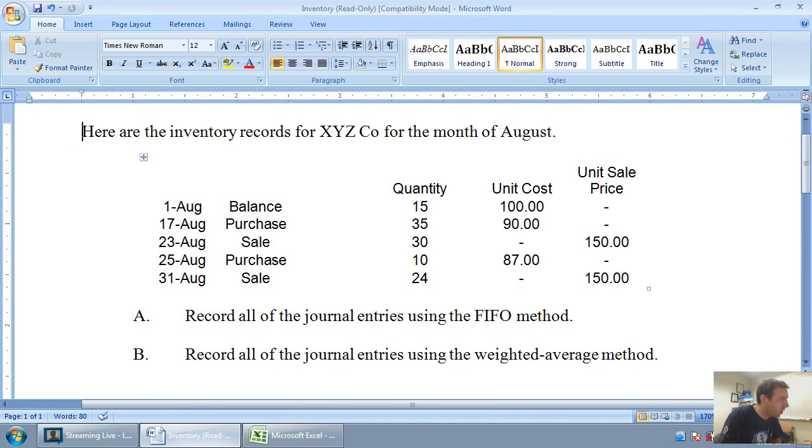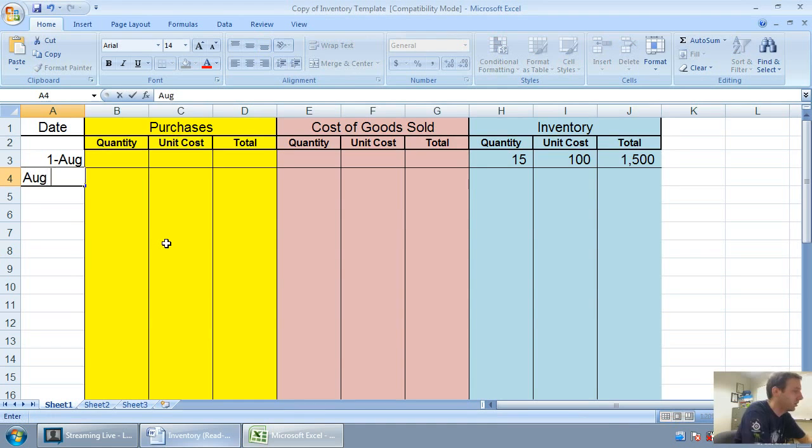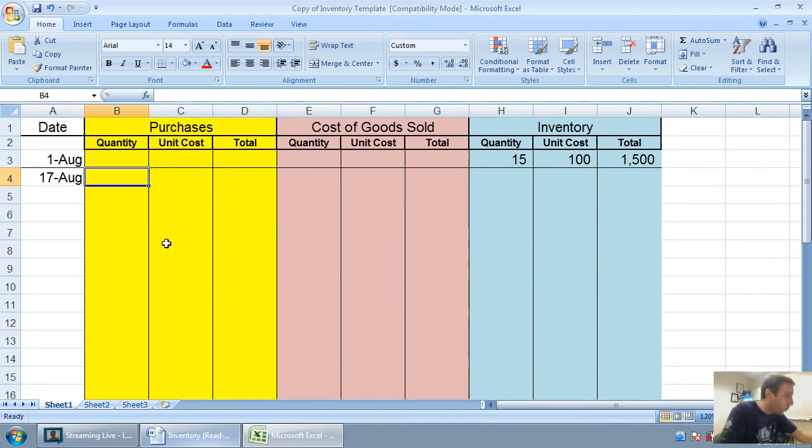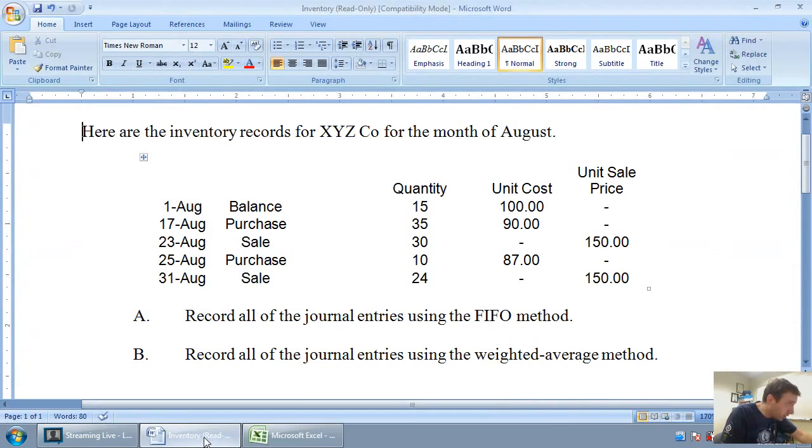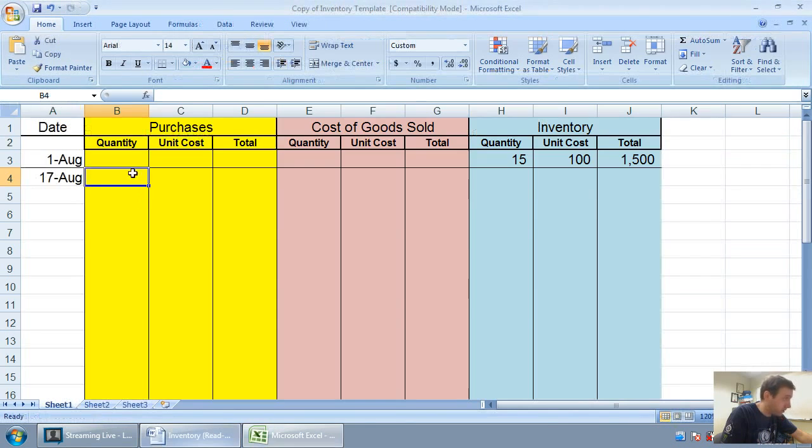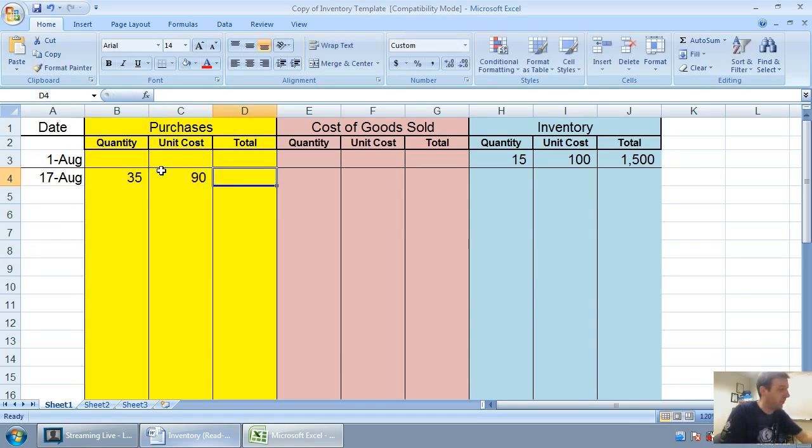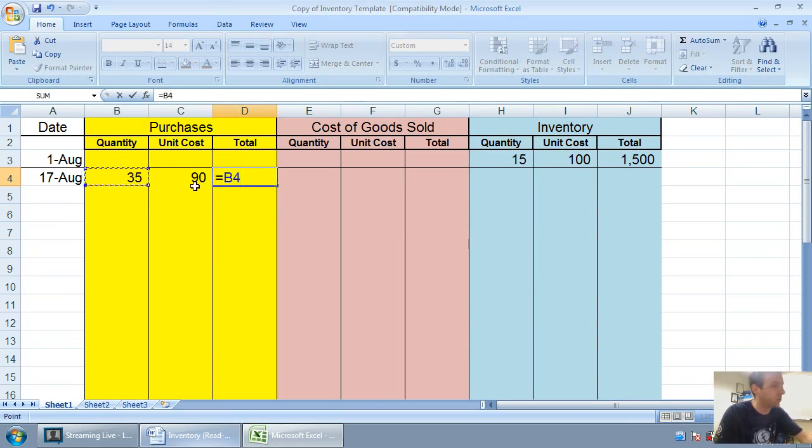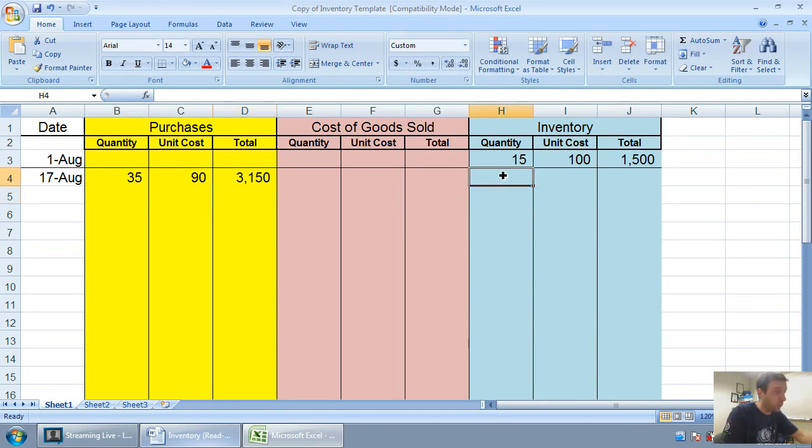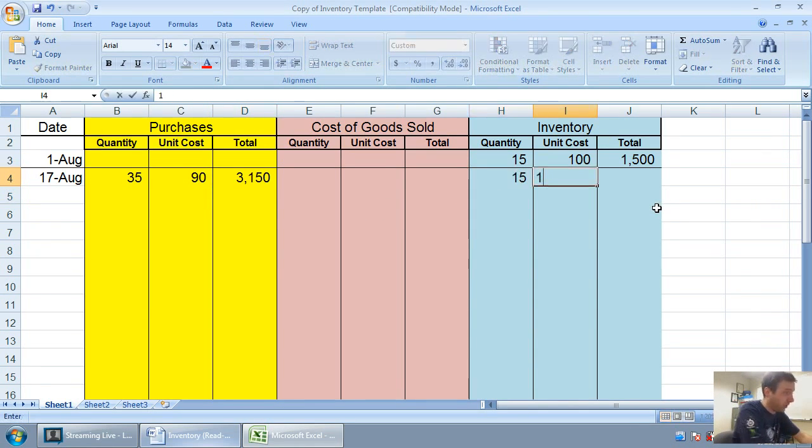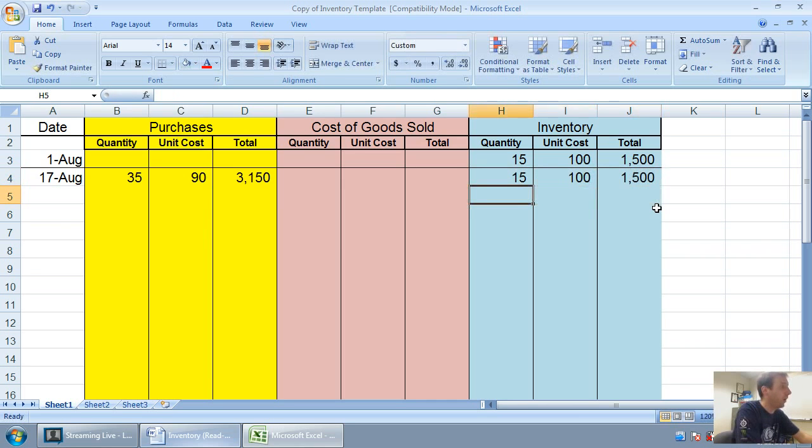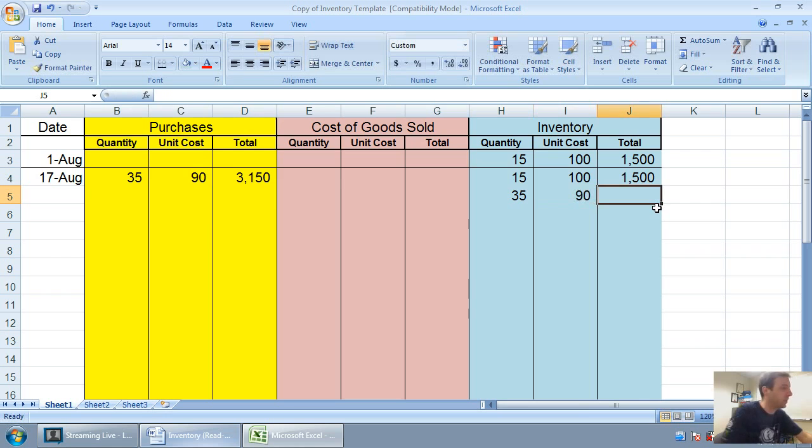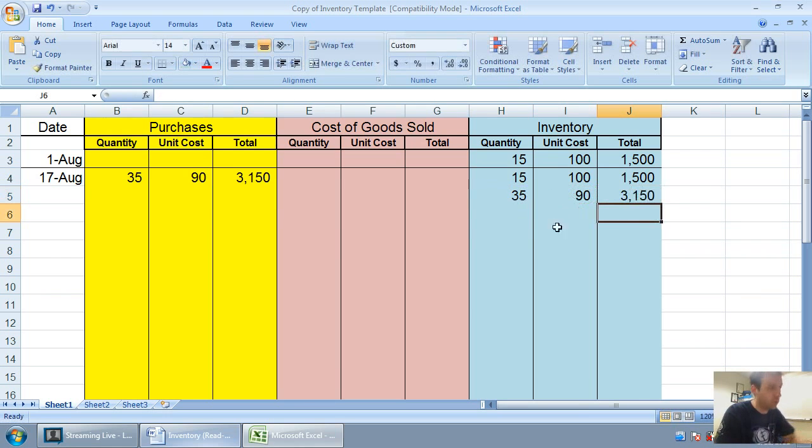On August 17th, we make a purchase. August 17th, we buy 35 units for $90 each. I'm going to track that in my purchases column. 35 at $90. 35 times 90 is $3,150. Similar to what we did for FIFO, we had 15 units at $100. We didn't sell them. Now we're adding to that total 35 units at 90. 35 times 90 is $3,150.